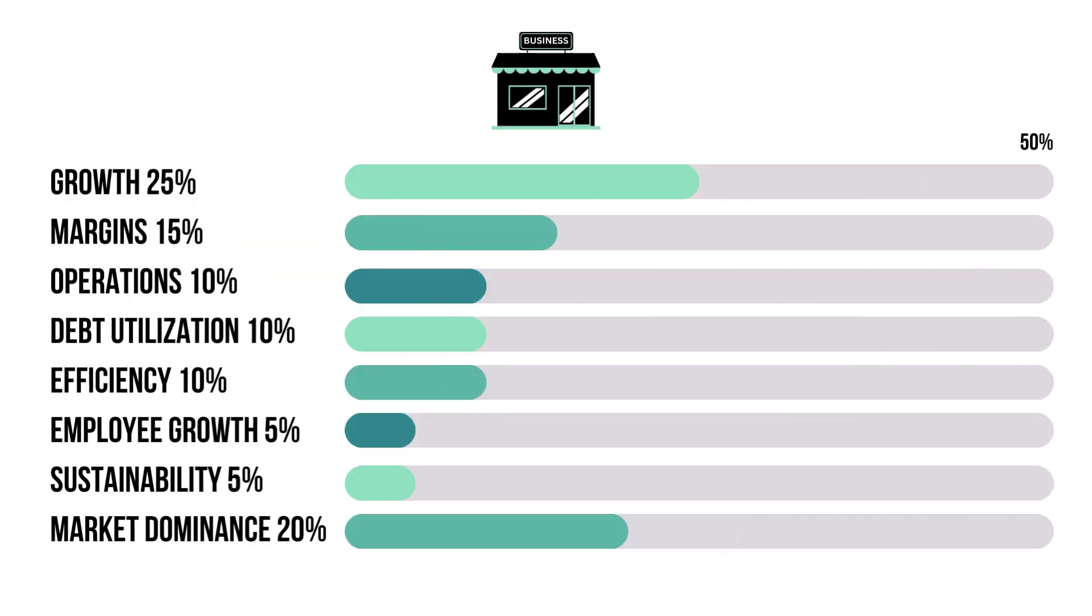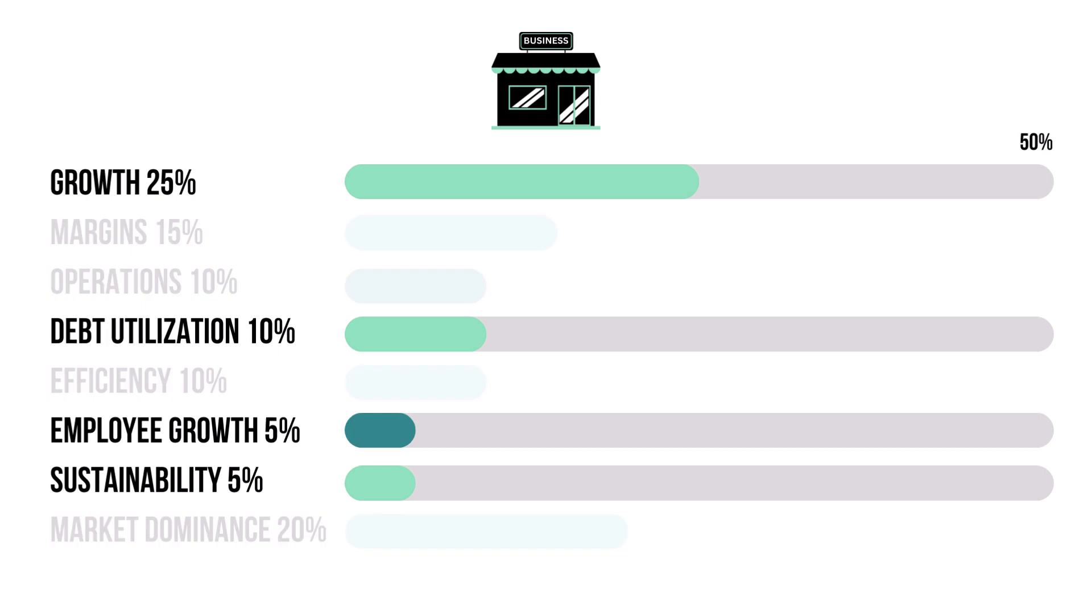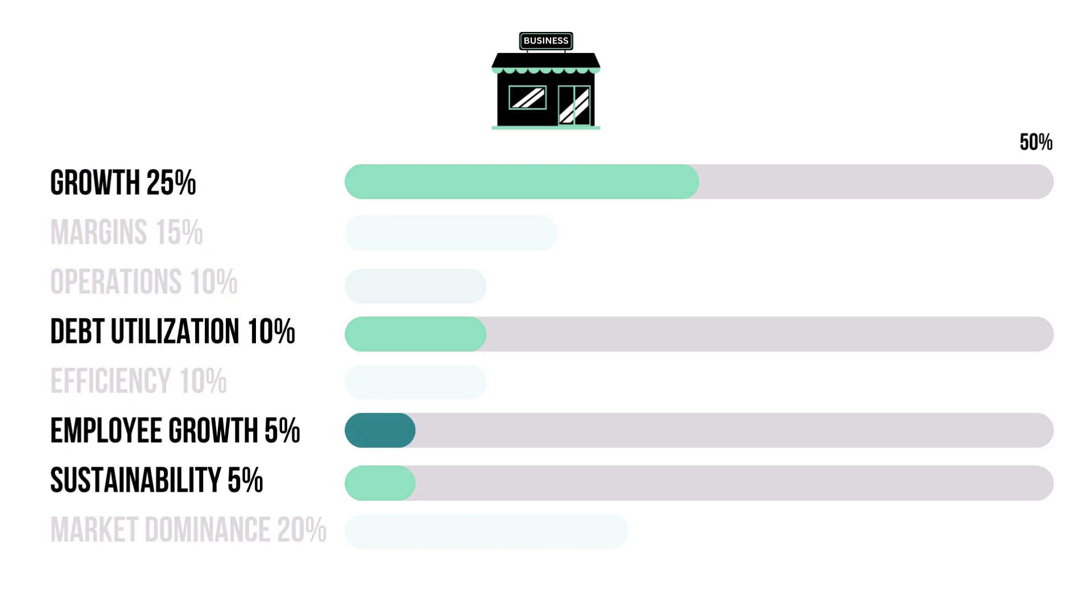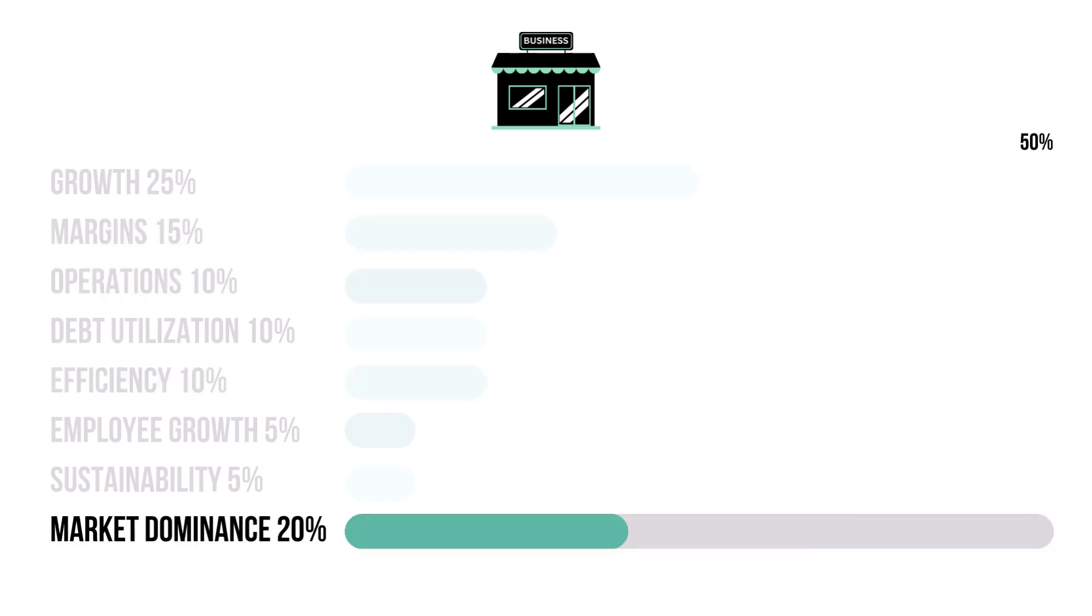There are eight metrics that make up the business factor. These four metrics combine for 45% and they tell us how bright of a future the company has. These three metrics combine for 35% and they tell us how well the company is doing today.